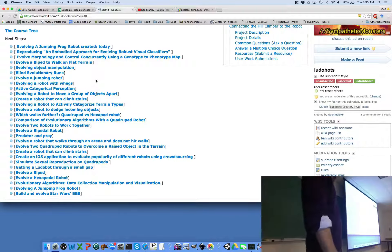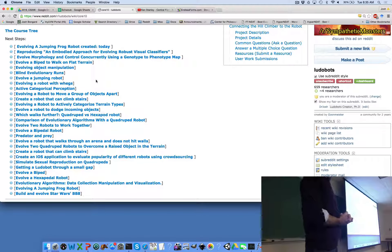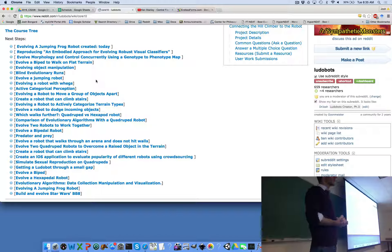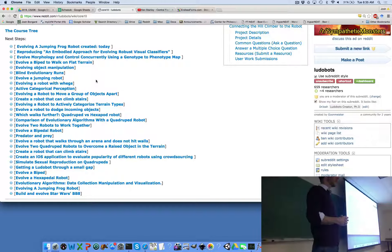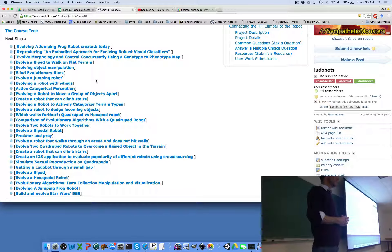If you go back to the top of the wiki page for assignment 10, you can see the next steps. These are all the final projects that students tackled last year. If you manage to finish assignment 10 early, browse through some of these projects — it gives you a feel for the sorts of things that are possible now that you have a fully integrated robot simulator and robot evolver.